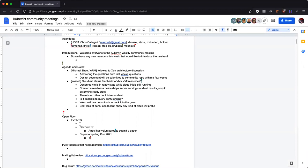DevConf Czech Republic is now calling for papers. The deadline is October 31st — this Sunday — so get your papers in if you want to speak. Aliche Frosi has volunteered to submit a paper for us, and I believe that has been submitted today. Thank you so much, we got one in. If anybody else wants to submit a paper, go ahead — just let me know so I can create an issue in the community repo. And if there's anything you need like demo material or a presentation slide deck, we have all of that available.